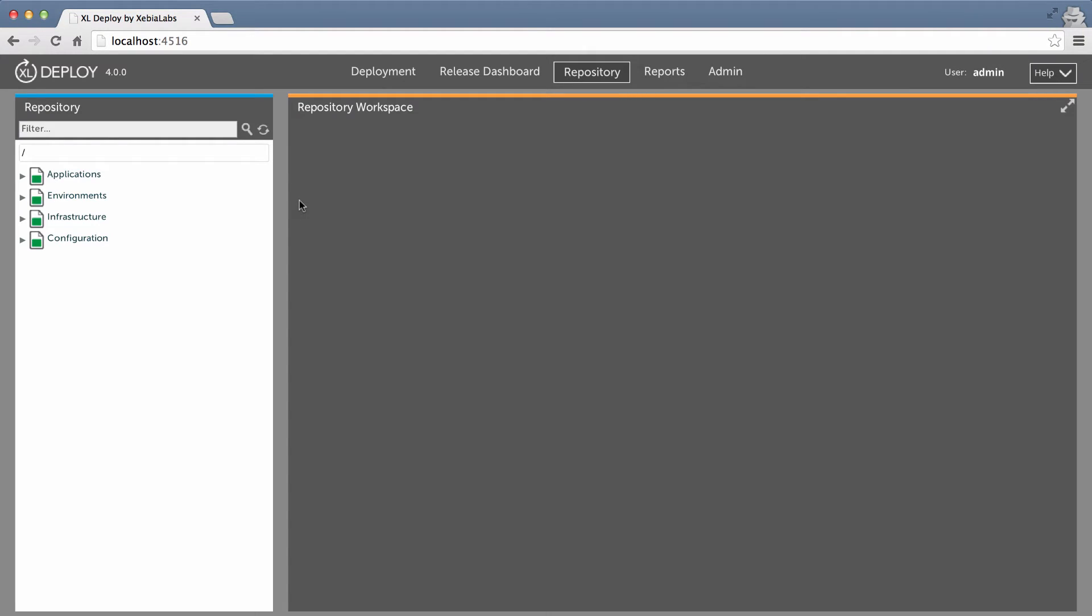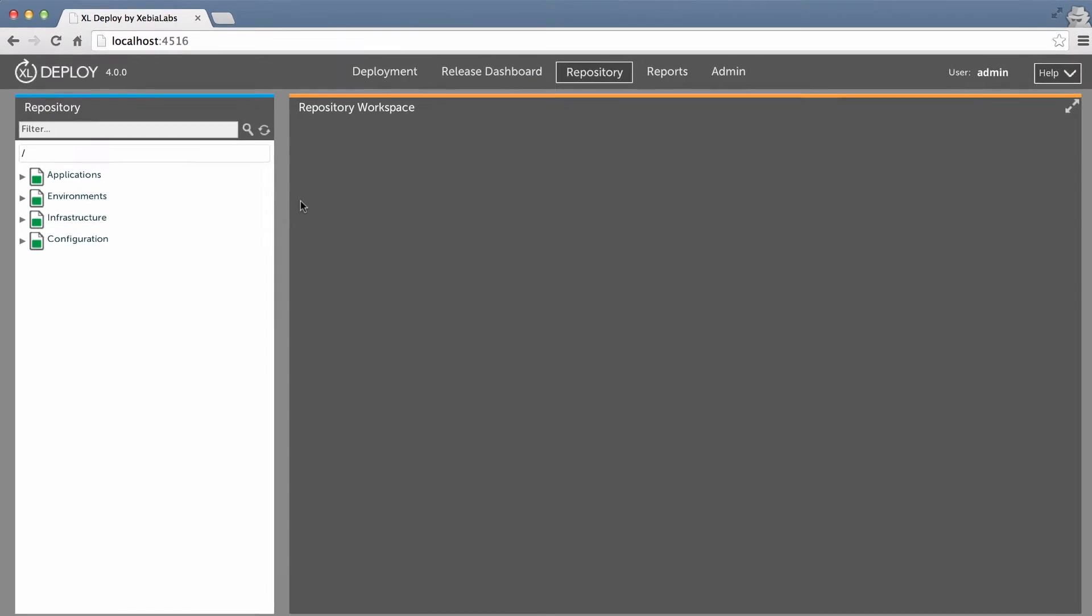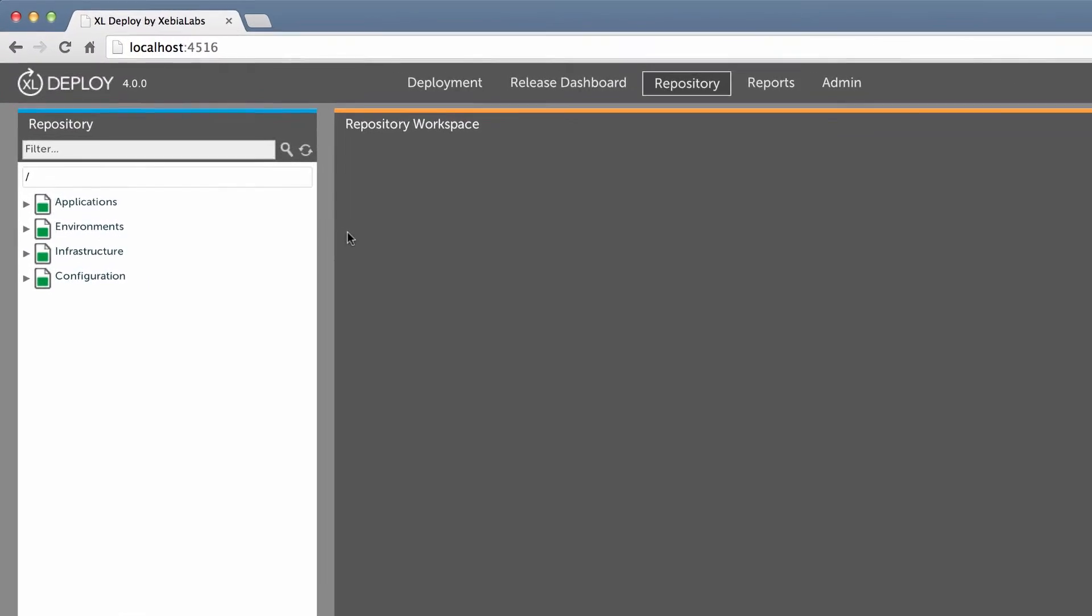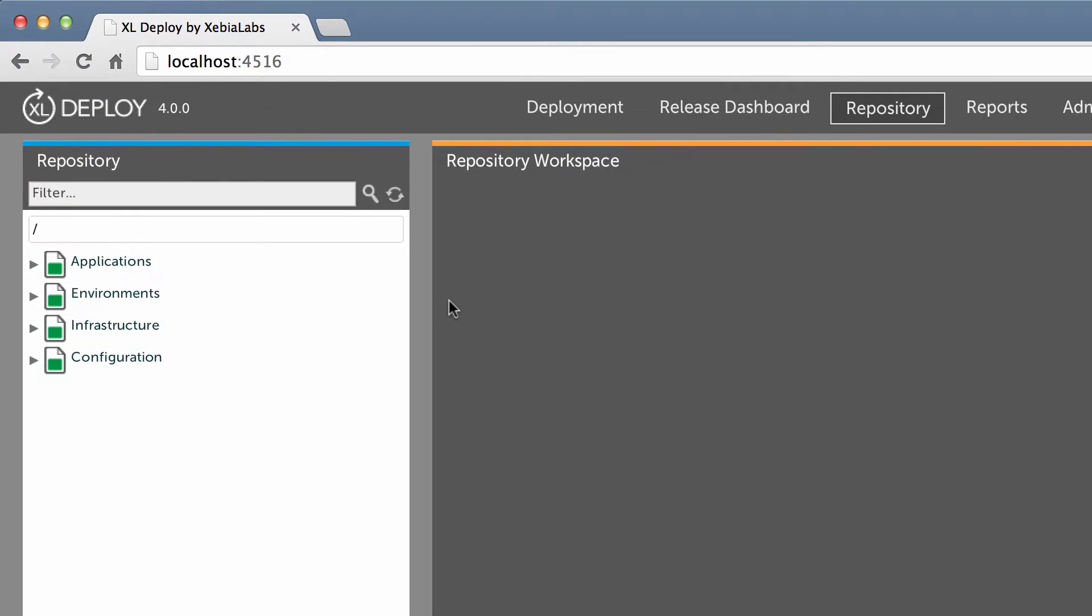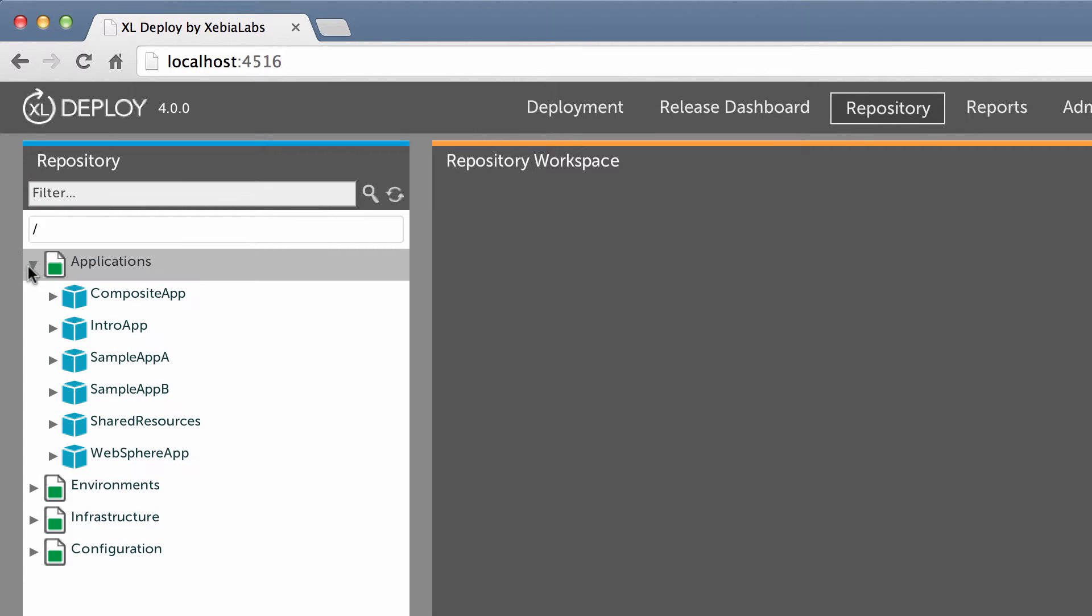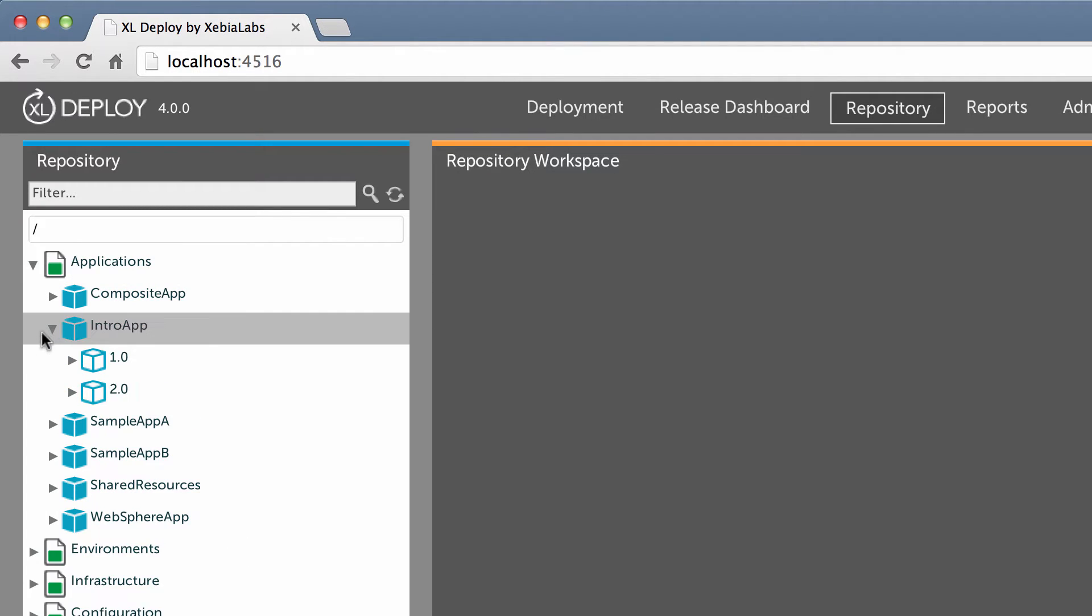Packages are stored in the repository, which is XL Deploy's datastore. You can find them under Applications. Typically, a deployment package represents a version of your application. You can set your own versioning for your applications. XL Deploy doesn't limit you to a particular versioning scheme.